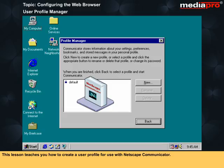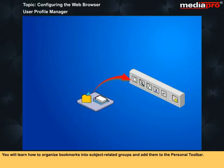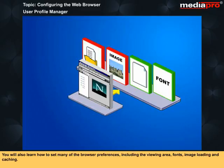This lesson teaches you how to create a user profile for use with Netscape Communicator. You will learn how to organize bookmarks into subject-related groups and add them to the personal toolbar. You will also learn how to set many of the browser preferences including the viewing area, fonts, image loading and caching.